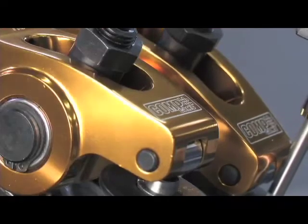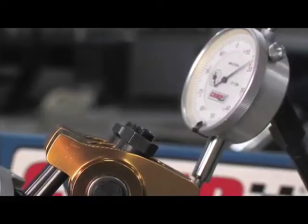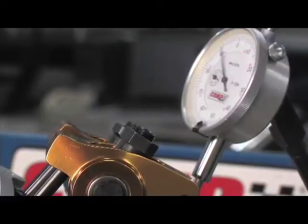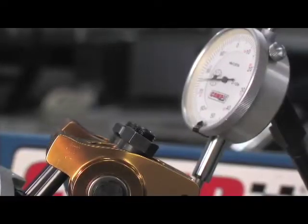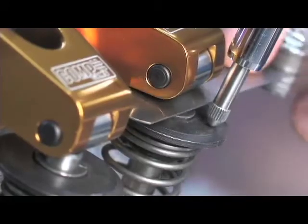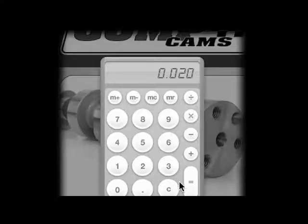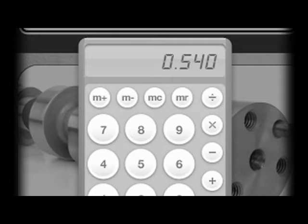Net valve lift is the gross valve lift minus the valve lash that you set for a mechanical camshaft. So if you're running 20 thousandths of valve lash, your net valve lift in the previous example would be .540 inch.